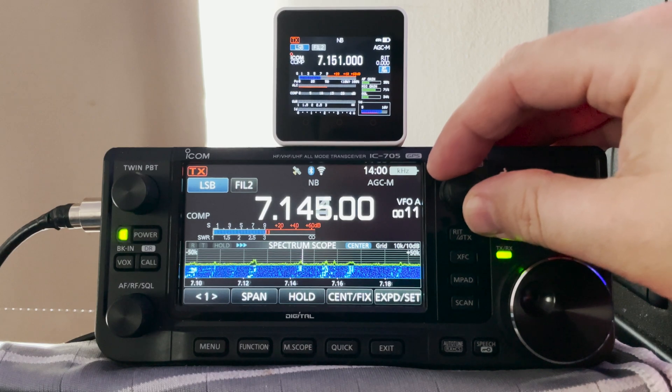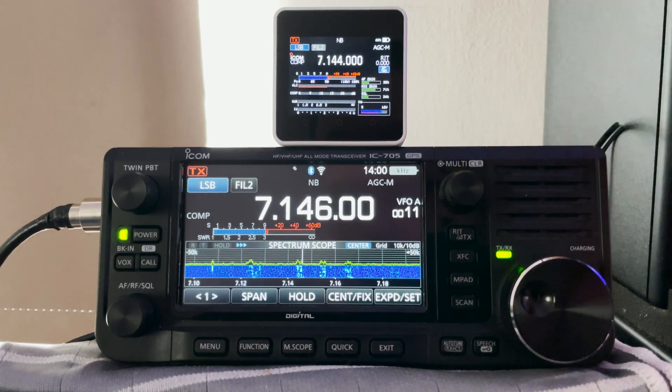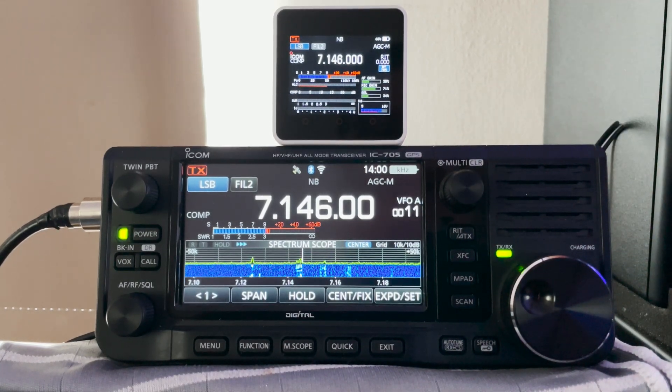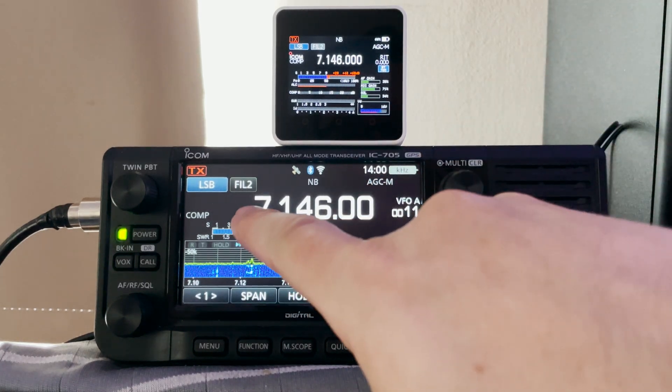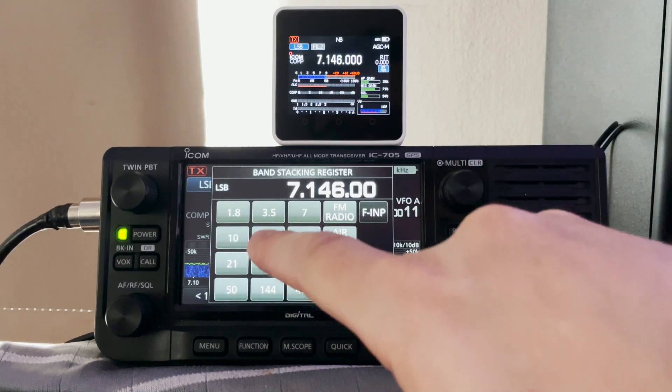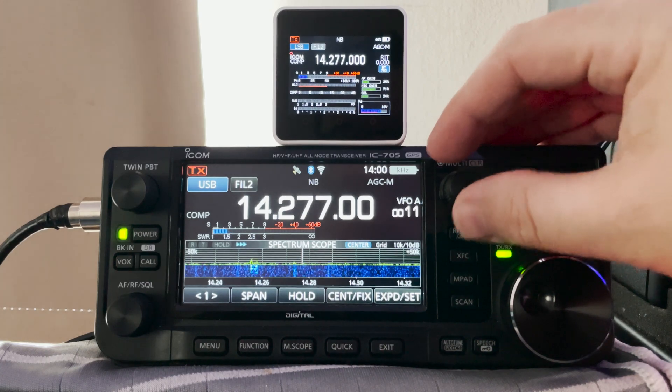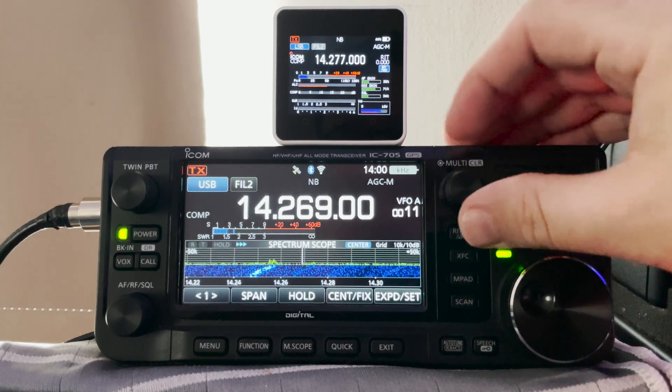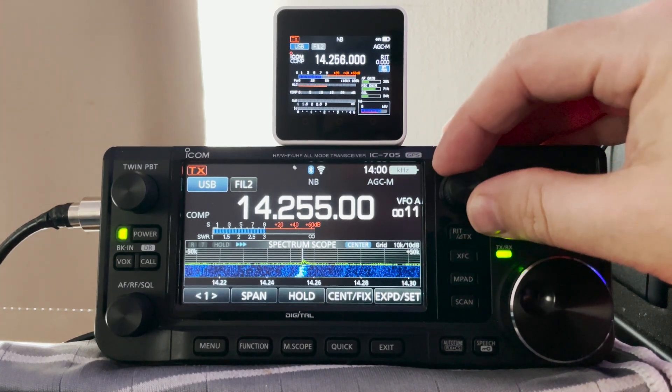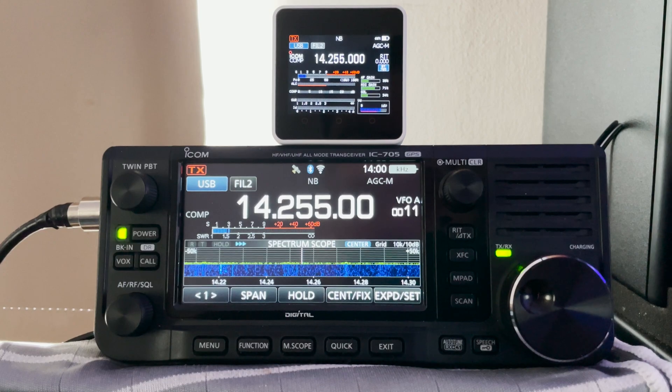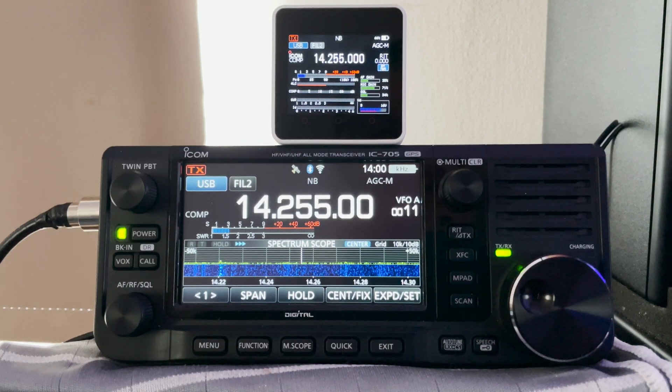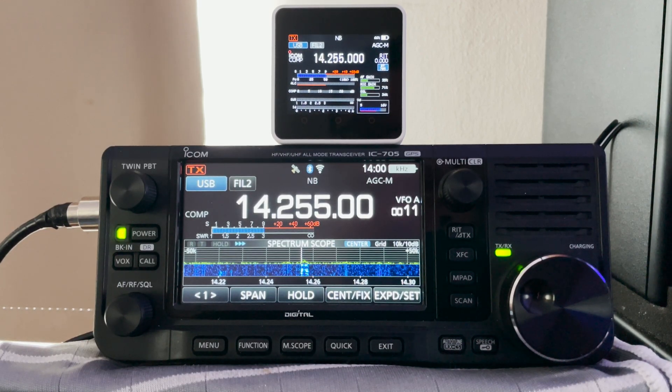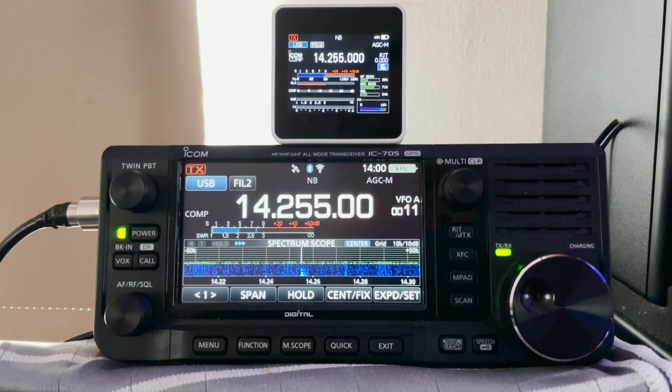Well there we go guys, a little tutorial on how to get a nice little remote screen working with your ICOM 705. Now if you've used this application before, connected it using the proxy to a 7300 or a 9700, let me know below, let me know how quick it updates. As I said, I don't have those radios here so I can't do any testing on it. But it would be interesting to know how well it performs for you.